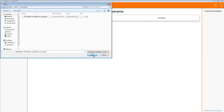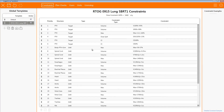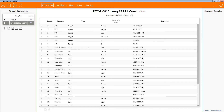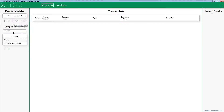Browse to where you saved the constraint template file, then click Open. That's it. You now just imported the constraint template into the ClearCheck administration application. Next, verify that the constraints are correct. At this point, feel free to edit the template name, add constraints, edit constraints, or whatever else you deem necessary. Now when you open the Patient Template Manager, the constraint template will appear here because it was imported via the ClearCheck administration application.